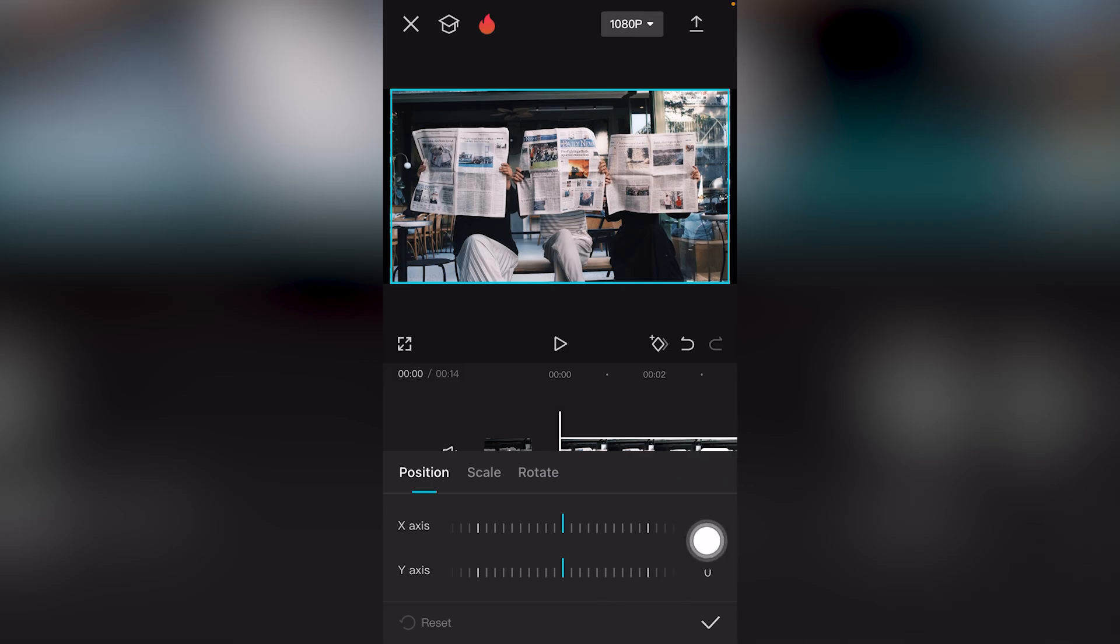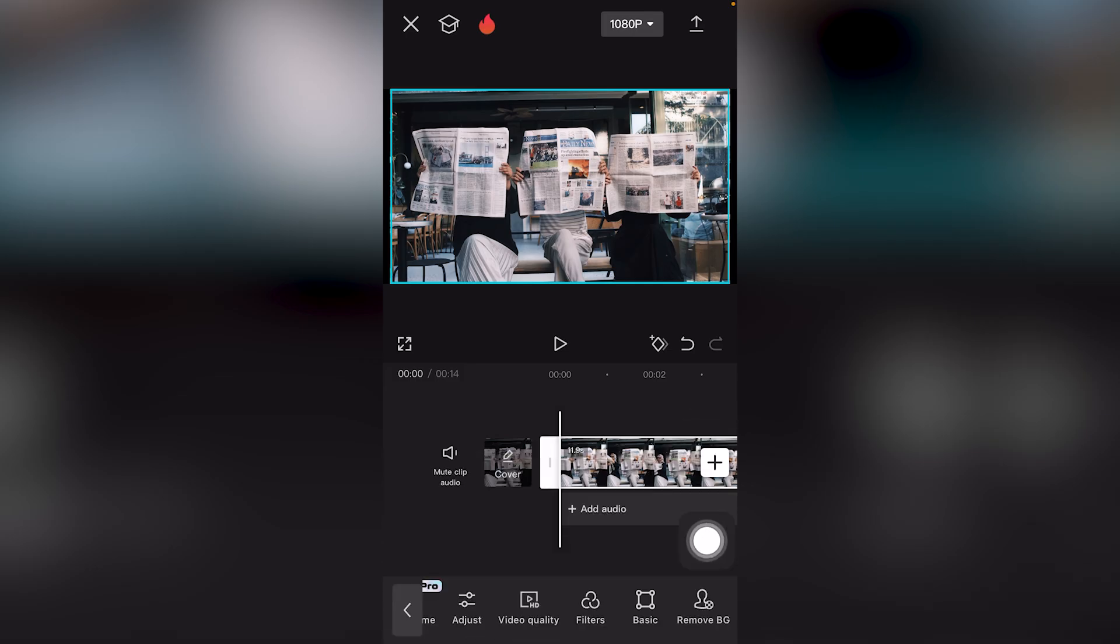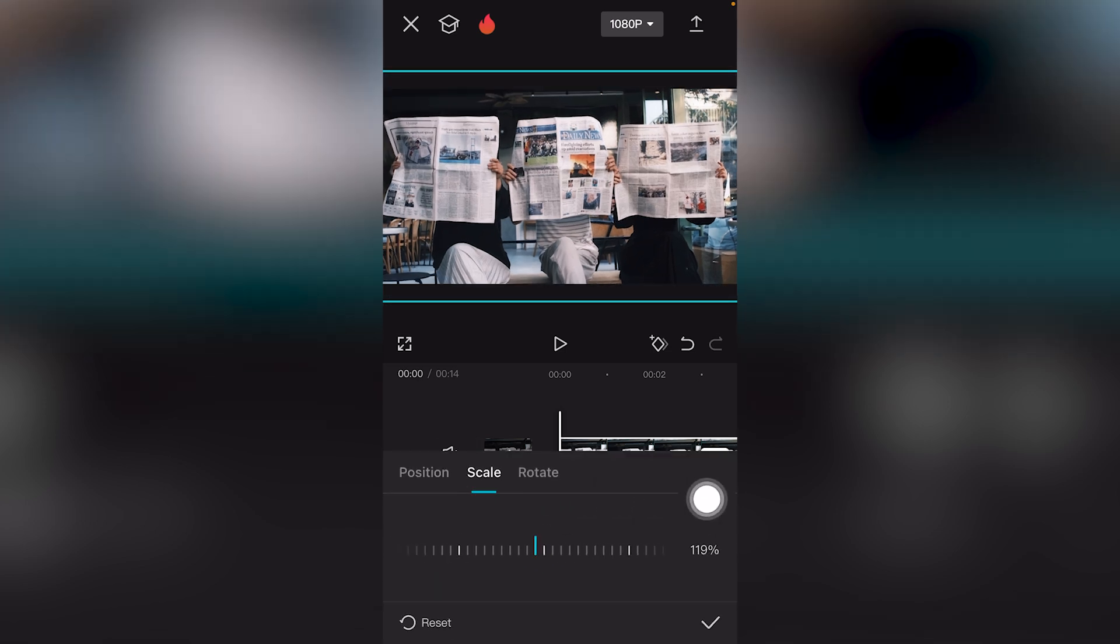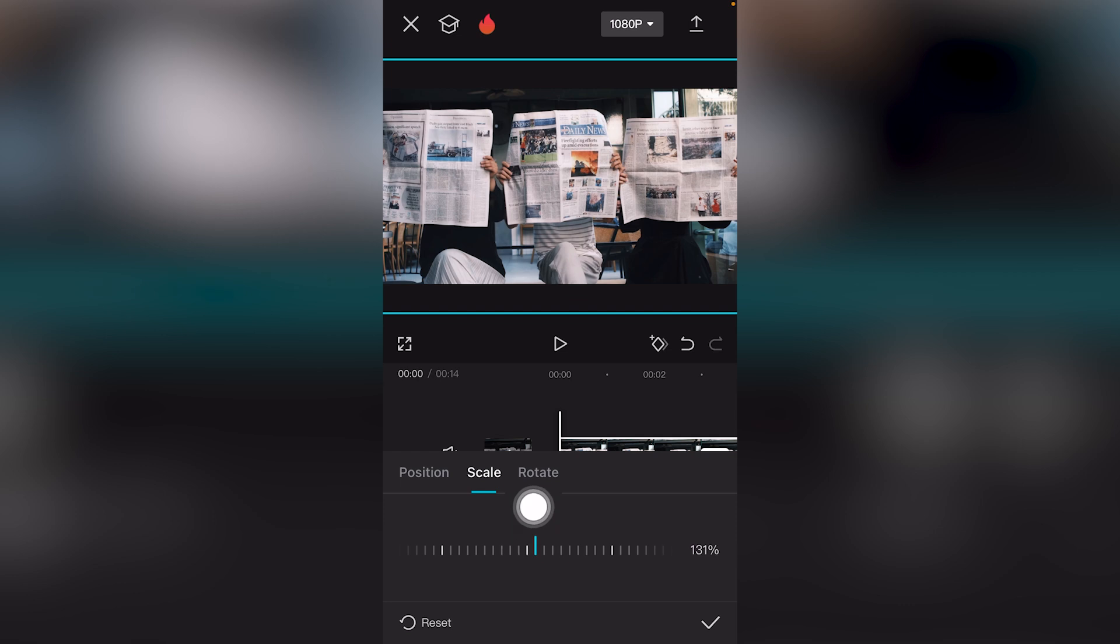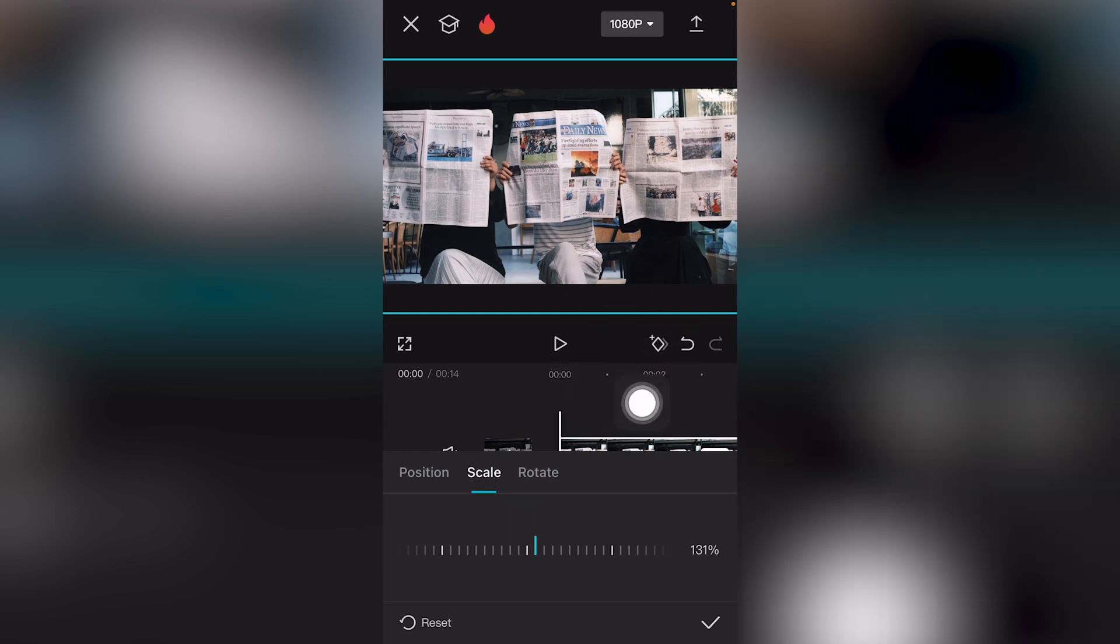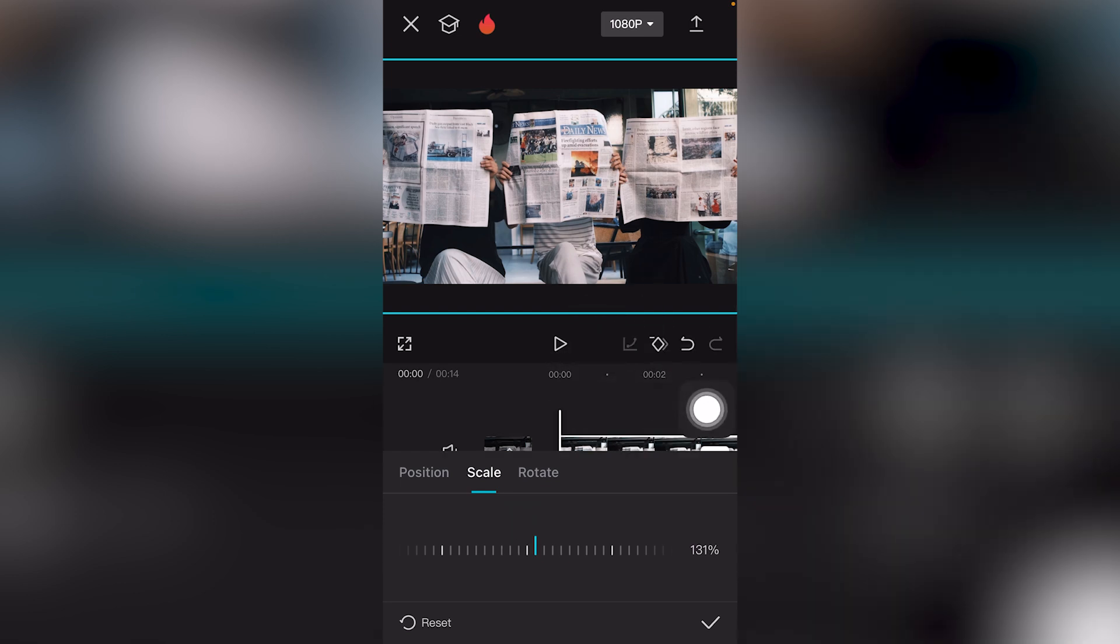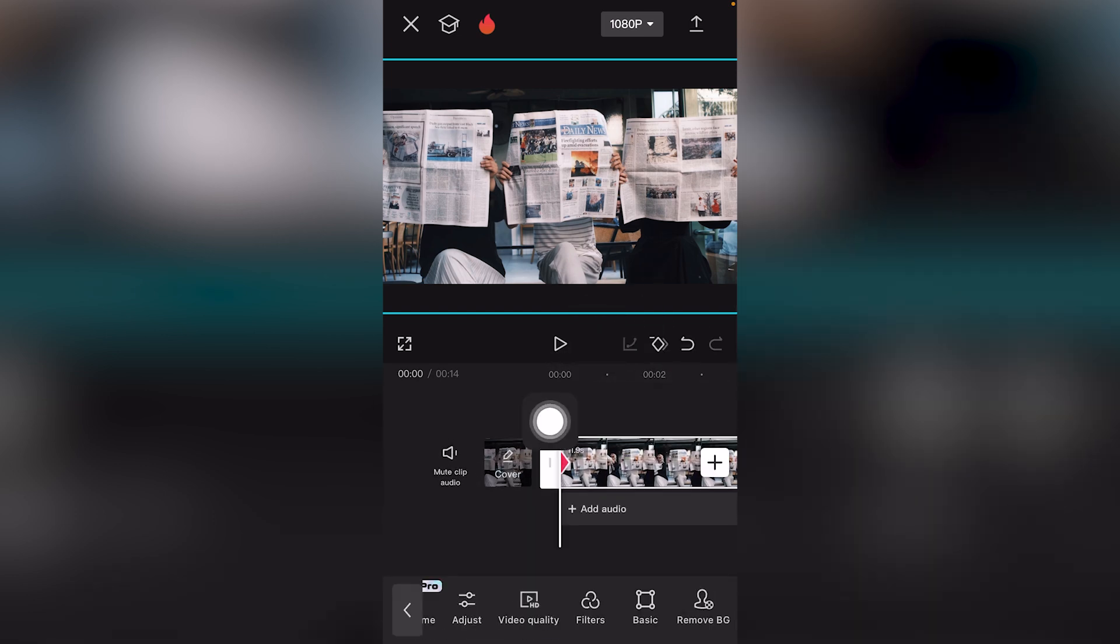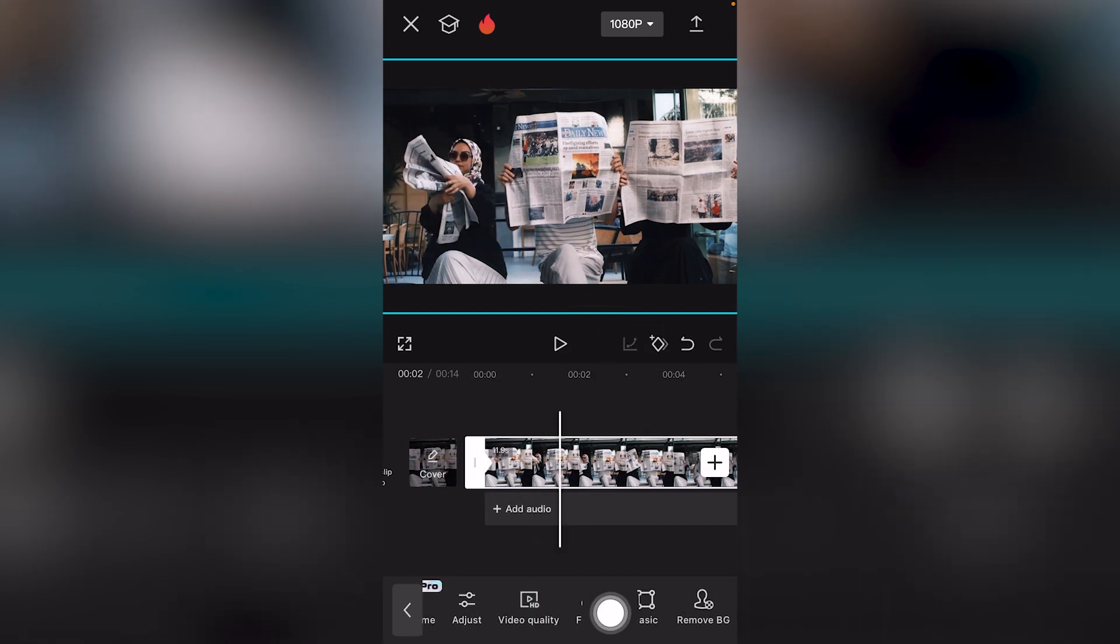You can click the check mark icon for this, and you can even adjust the Scale, the second option. Moving this to the right, I'm going to click this diamond icon to add a keyframe. Click the check mark. We've added a keyframe.